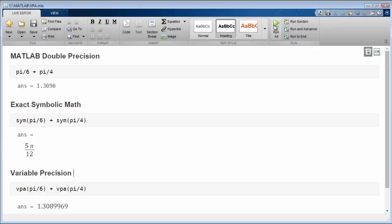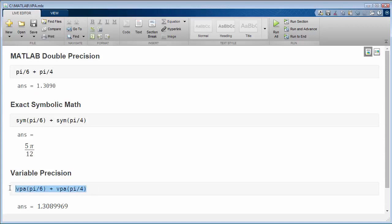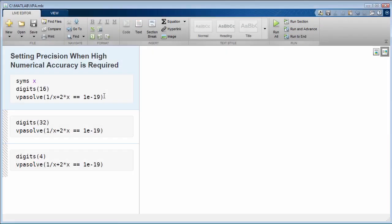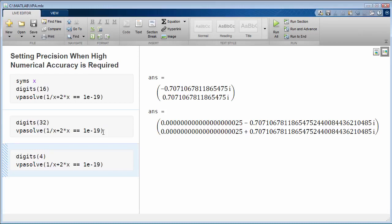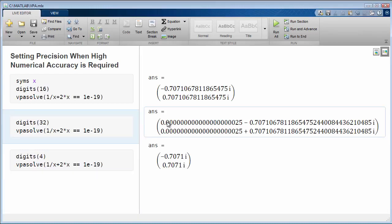In addition to providing exact rational math, Symbolic Math Toolbox provides variable precision, allowing algorithms to run in higher or lower precision than MATLAB's built-in double. This enables you to get high precision results when numerical accuracy is critical, such as this 32-digit answer.